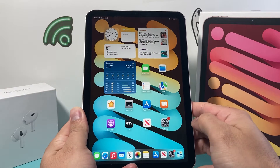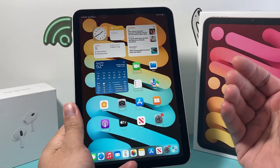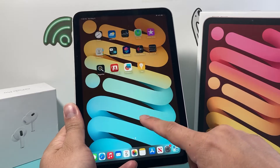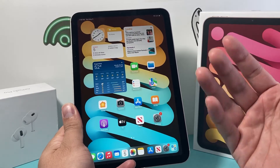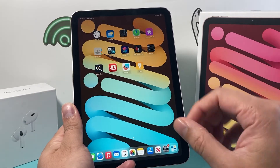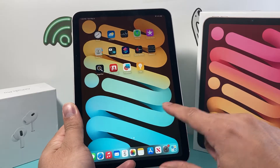Hey guys, Tech Amentro with a video for you guys. In today's video, I'll be showing you how to delete apps on your iPad. This will work on most iPads and on the latest iOS version. Really simple and easy to do.